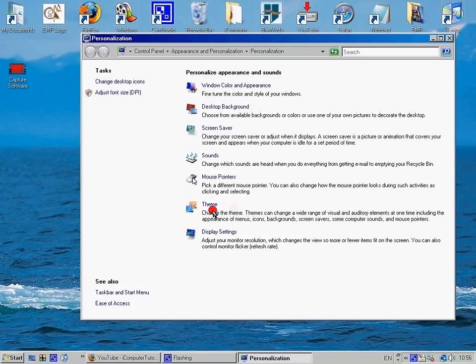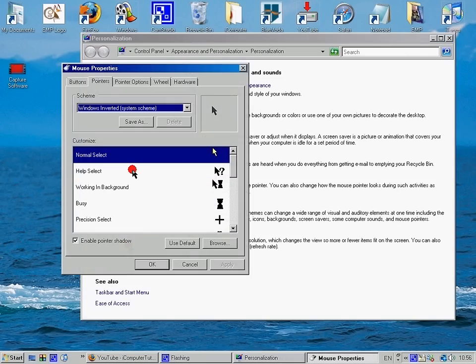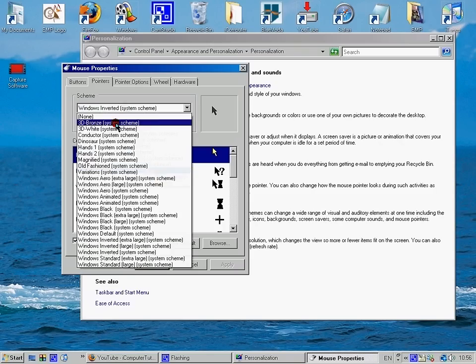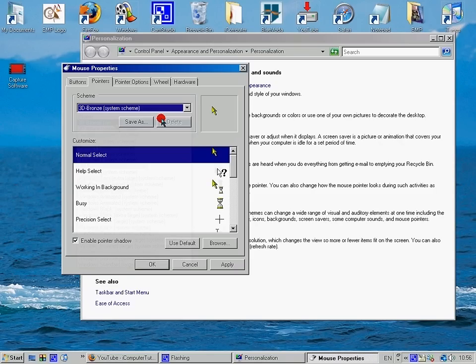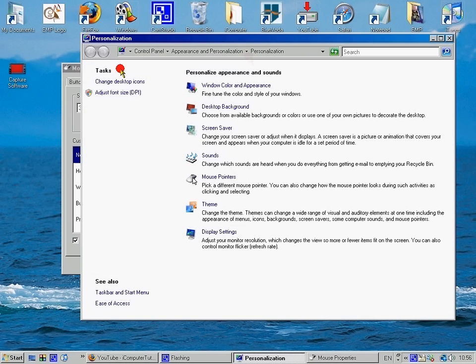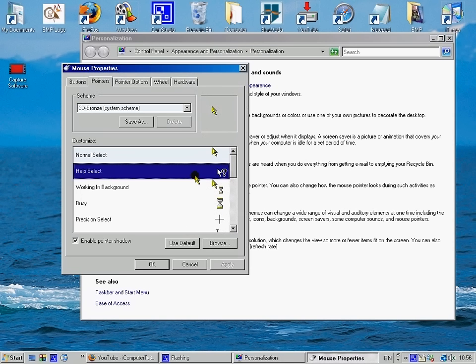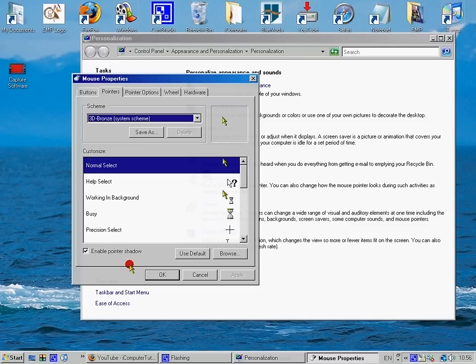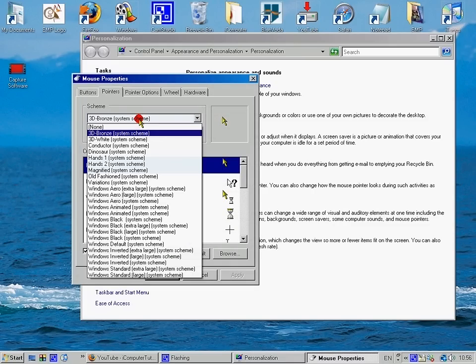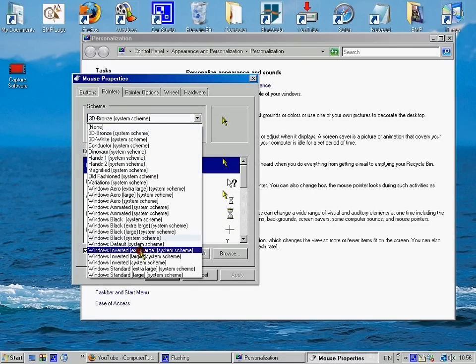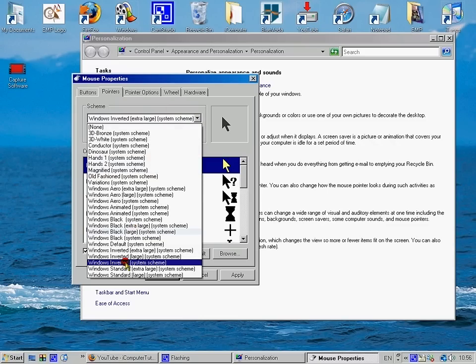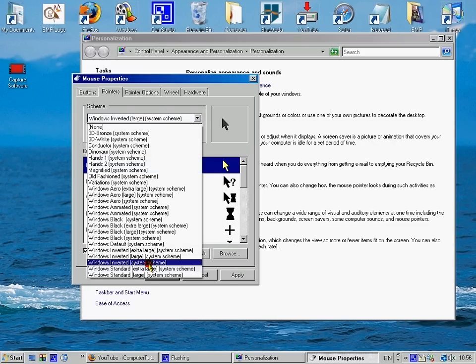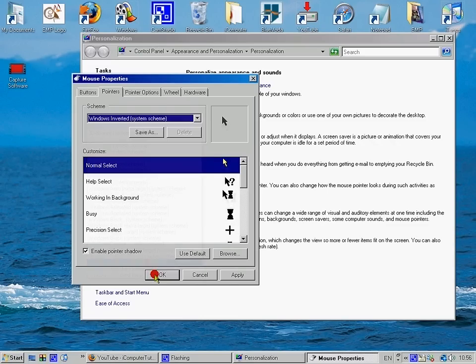Now I'll do mouse pointers. The ones that change color as you go over different stuff is the Windows inverted system scheme. But you can have it as the bronze, bronze arrow, you can have it as the help select. So I'll just put it back in the inverted, my normal one. And then you just have a play around going all these.